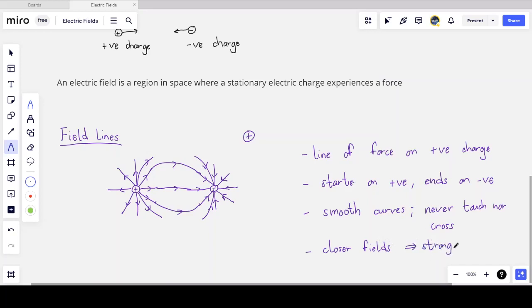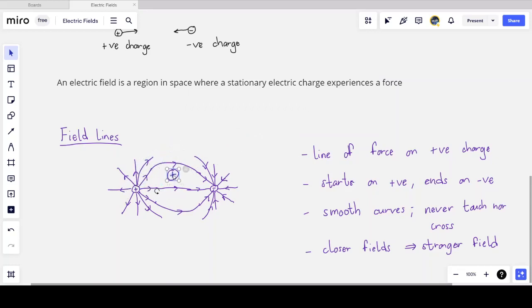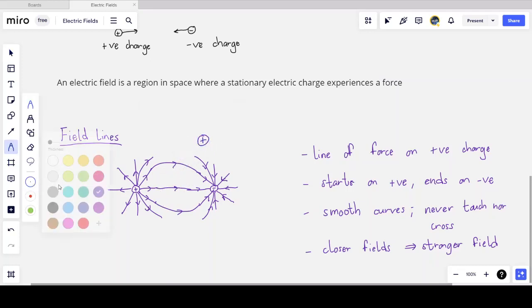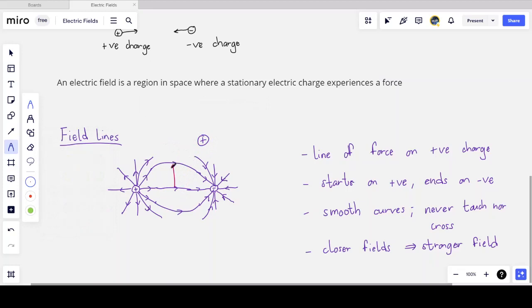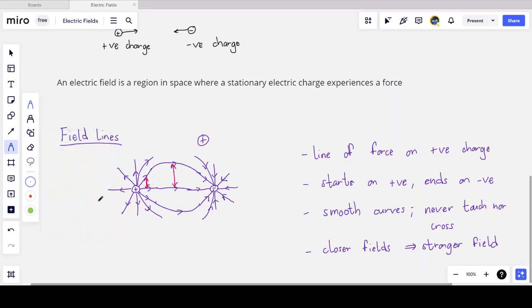Importantly, the closer the field lines, the stronger the field; the further apart the field lines, the weaker the field. So if I bring a positive test charge to a point where field lines are close together, it will be repelled with a larger force. Somewhere between two charges, the force is weaker because consecutive field lines are further apart.